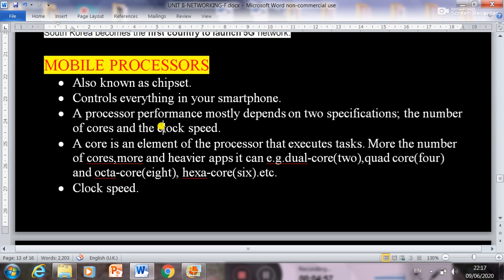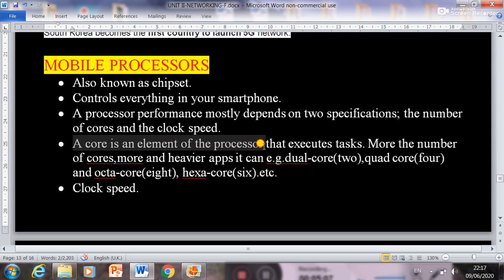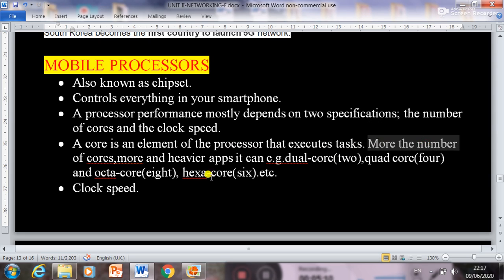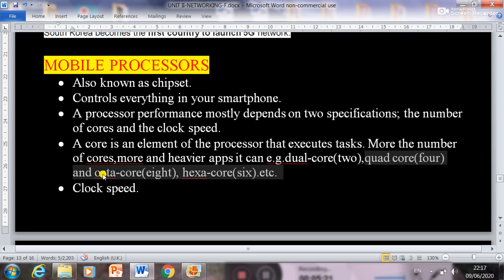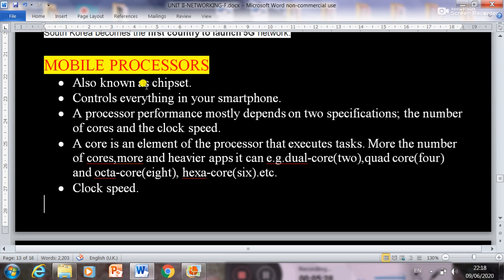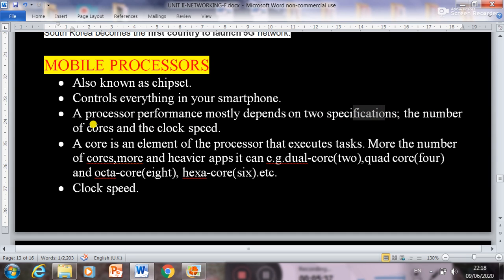Performance of a mobile depends on number of cores and clock speed. A core is actually an element of the processor that executes tasks. More the number of cores, more and heavier apps it can run. There are different kinds of cores: dual core, quad core, octa core, and hexa core. In summary, mobile processors are also known as chipsets, and performance depends on cores and clock speed.